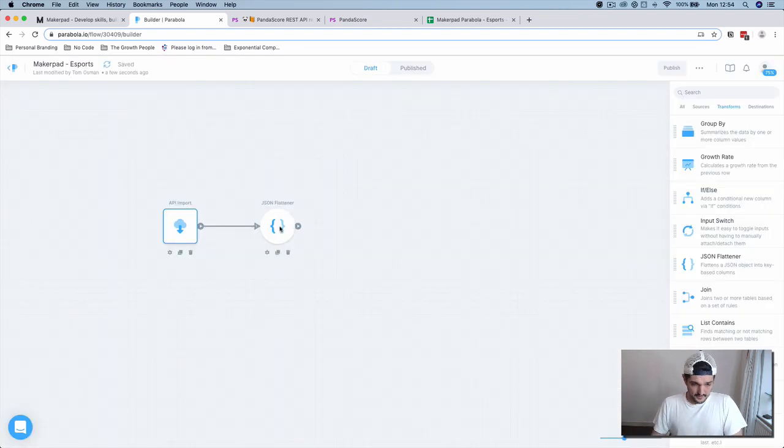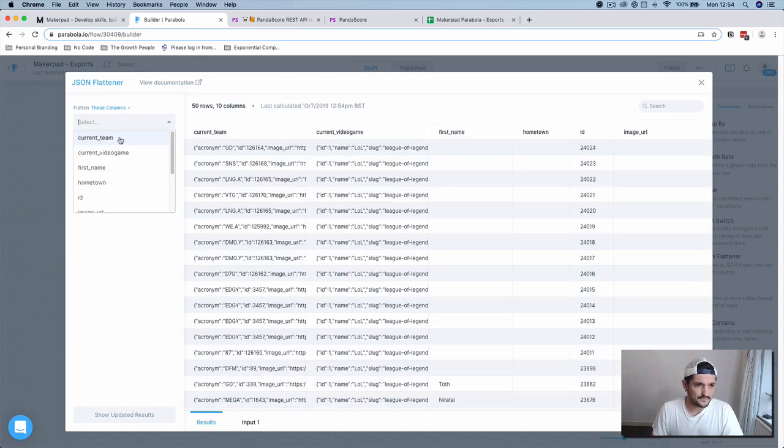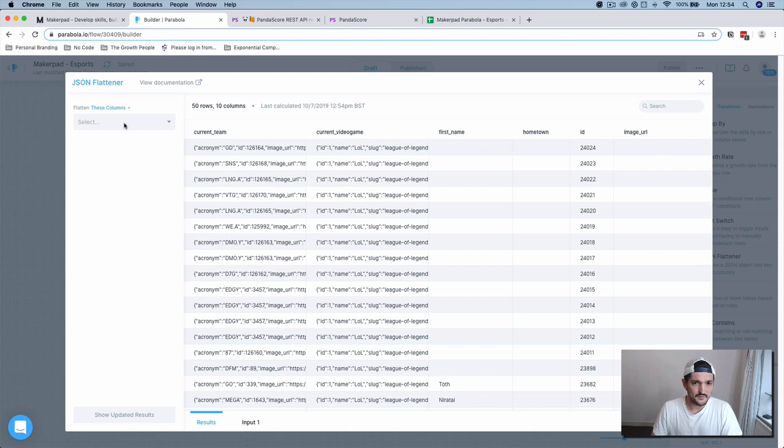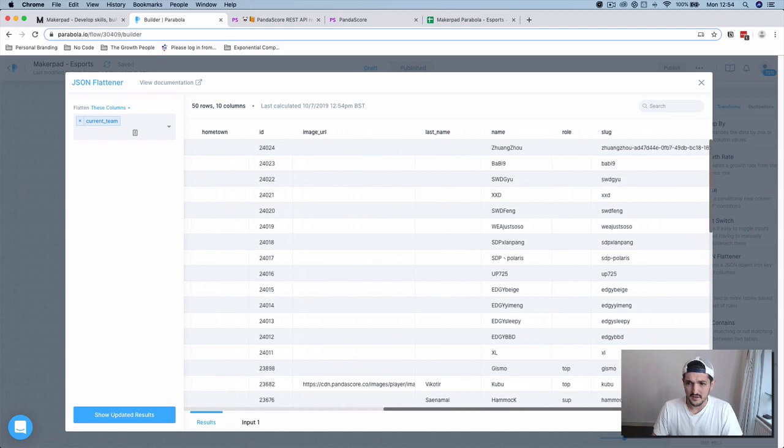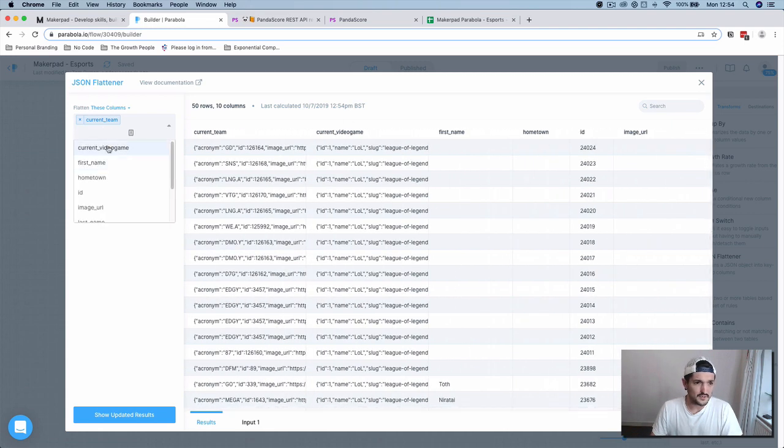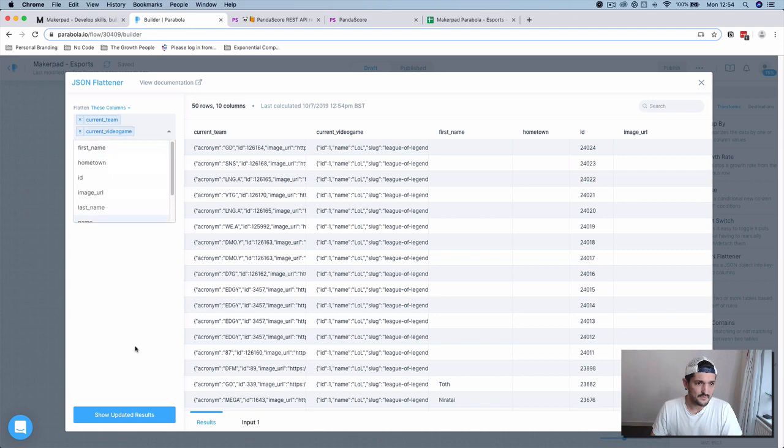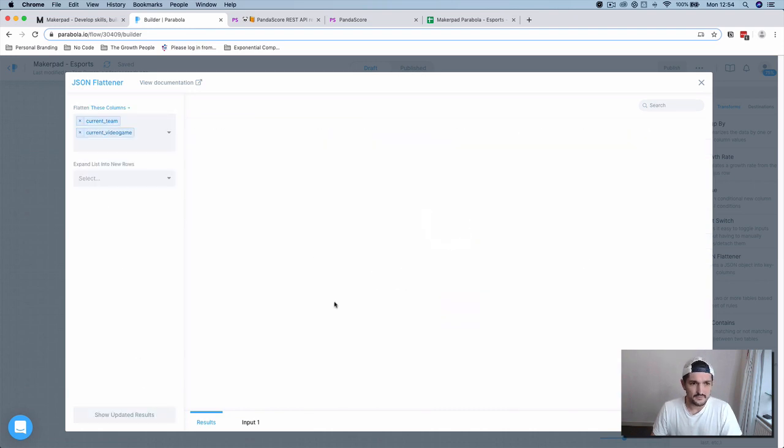We can flatten this using the JSON flattener component. Flatten these columns. We're going to want to flatten the current team. We can do all of them if you want, but just in this case, we're going to do current video game. Press update results.